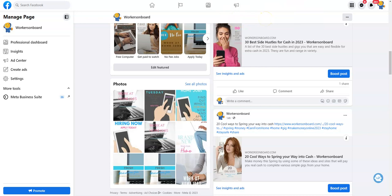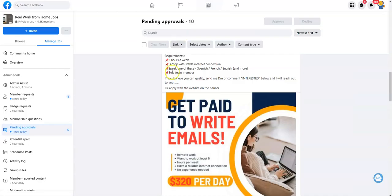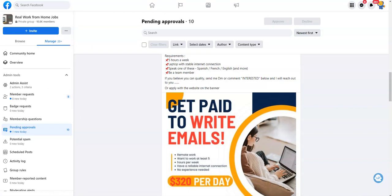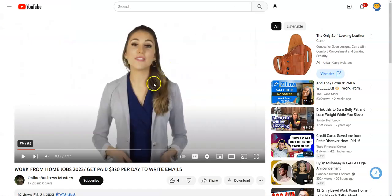So I want to start first with this scam alert. So I don't know if you've seen anything like this - there is an ad that's going around online and says you can get paid to write emails. You're going to make $320 a day, all you need is a laptop with stable internet, and can speak either Spanish, French, English, or other languages. That's all you need - no experience at all. You have to work at least five hours a week. Does that sound too good to be true?